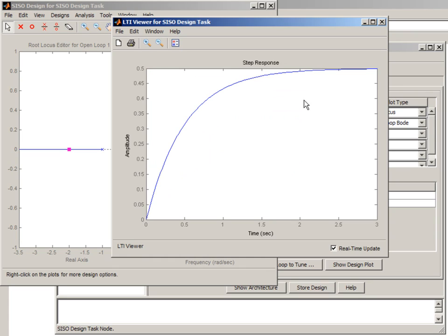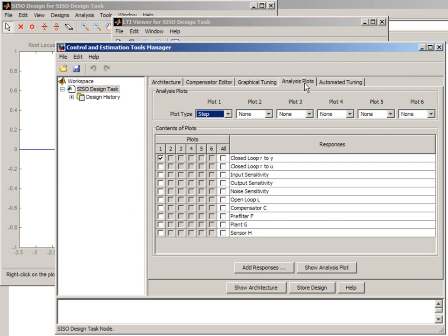Here it is. This can also be specified through the analysis plot tab like you see here.